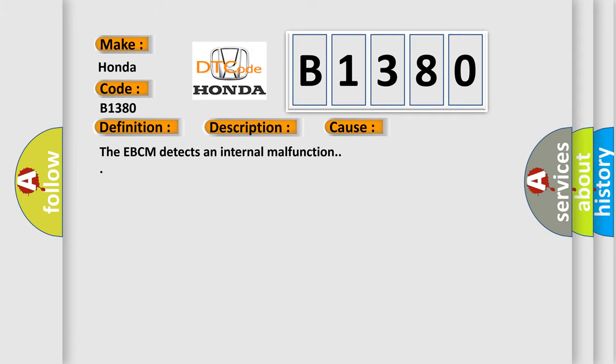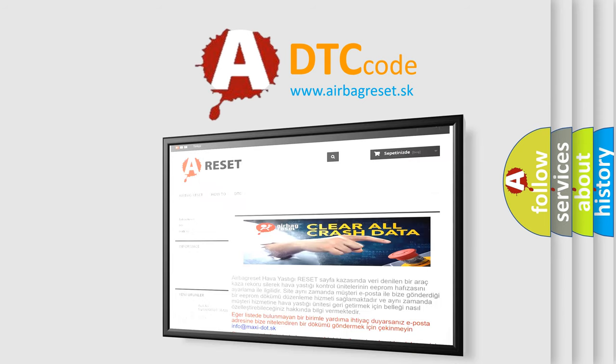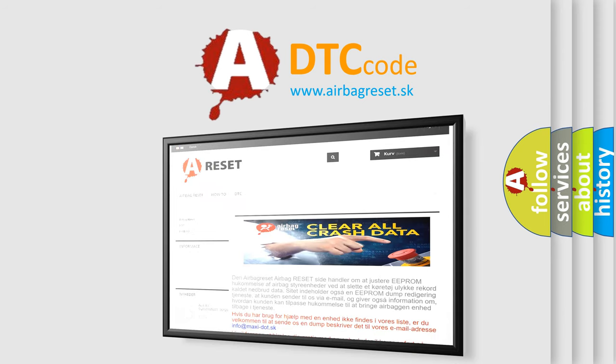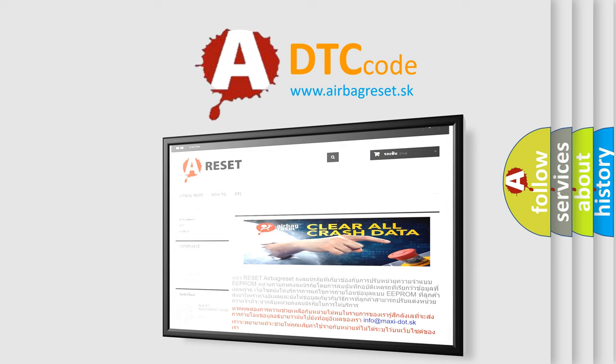The Airbag Reset website aims to provide information in 52 languages. Thank you for your attention and stay tuned for the next video.